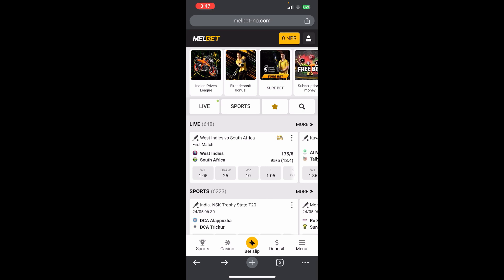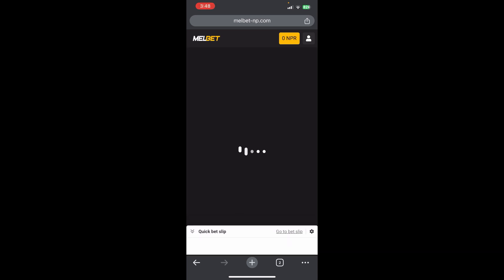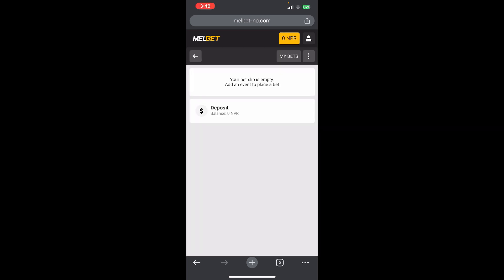You can see the Bet Slip option just down below the screen — just tap on it. Now you can see the Go to Bet Slip option at the right side of this section. Click over there and you'll be redirected to another page.